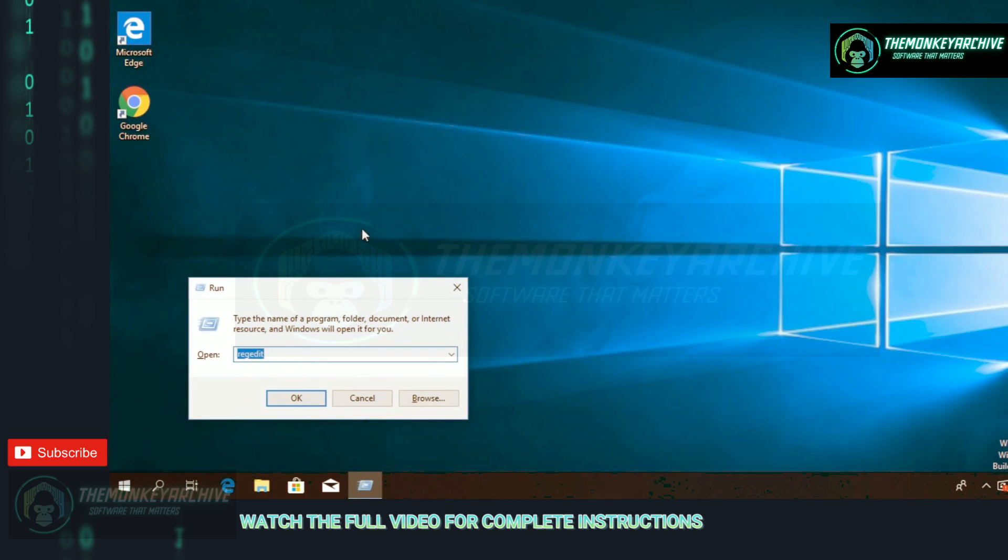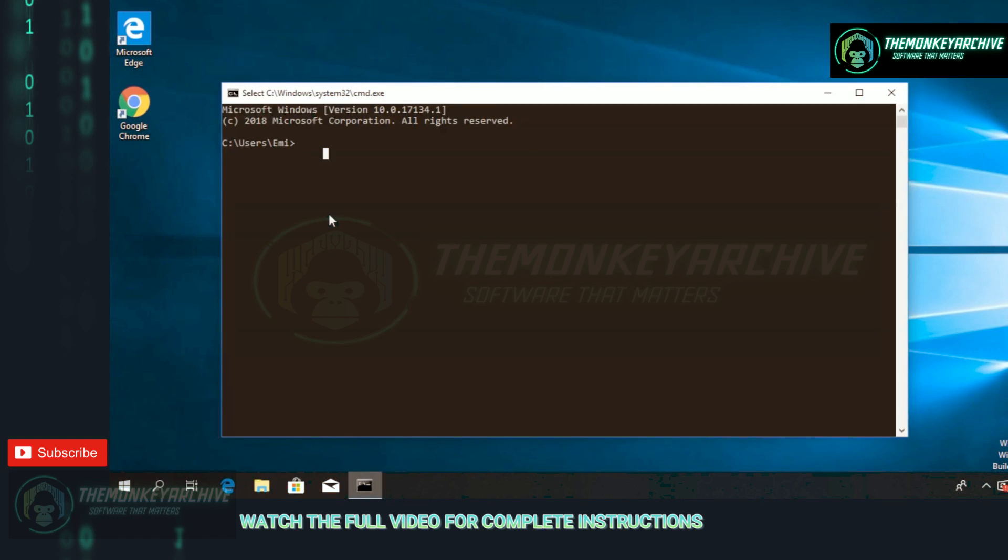We're going to press the Windows plus R keys at the same time on the keyboard and type in 'cmd' and then press Enter. In CMD you're going to have to paste in two commands. This is the first command - you're going to have it in the description down below - then press Enter.